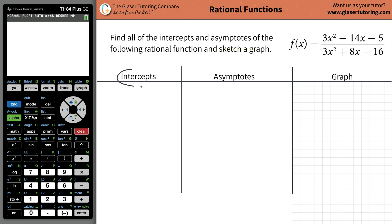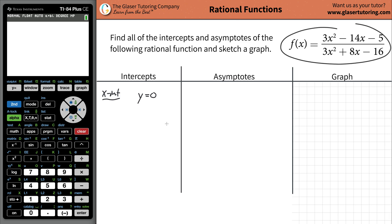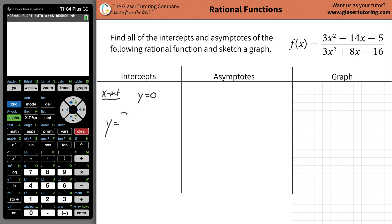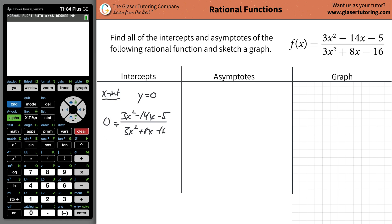So the first thing is, let's look at the intercepts. When you have to find the x-intercept of a function, what you're going to do is set the y value of that function equal to zero and solve it for x.